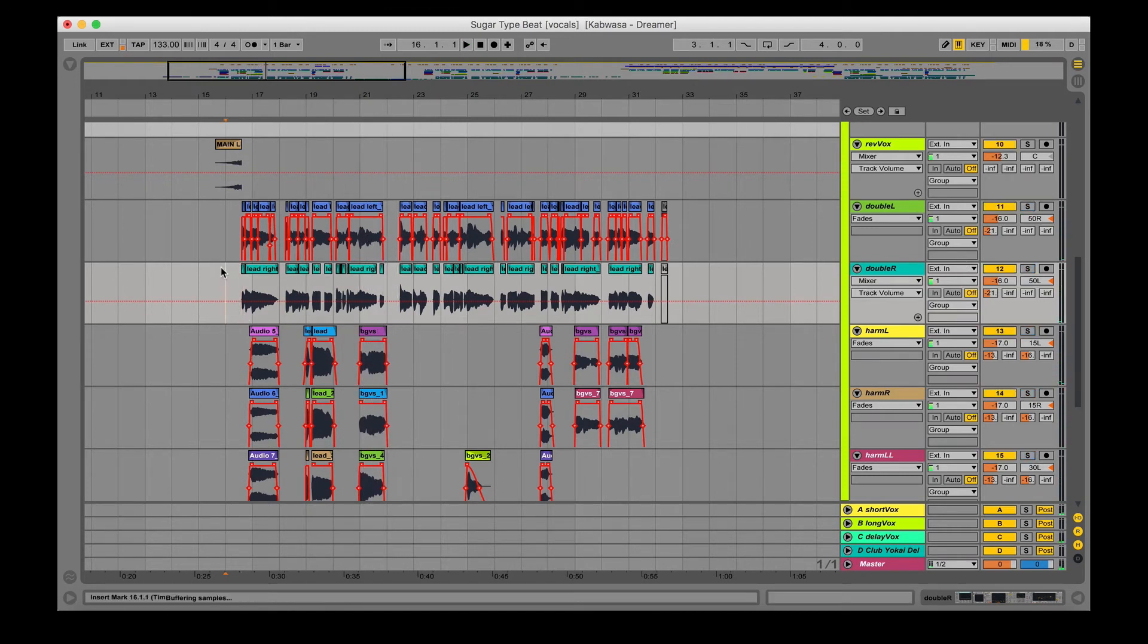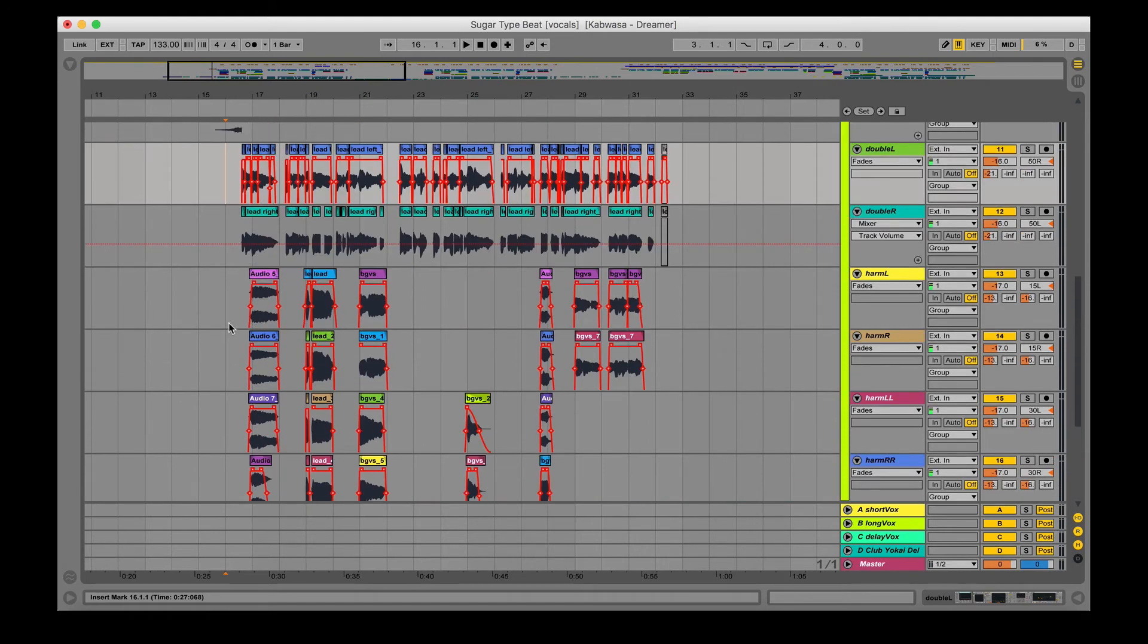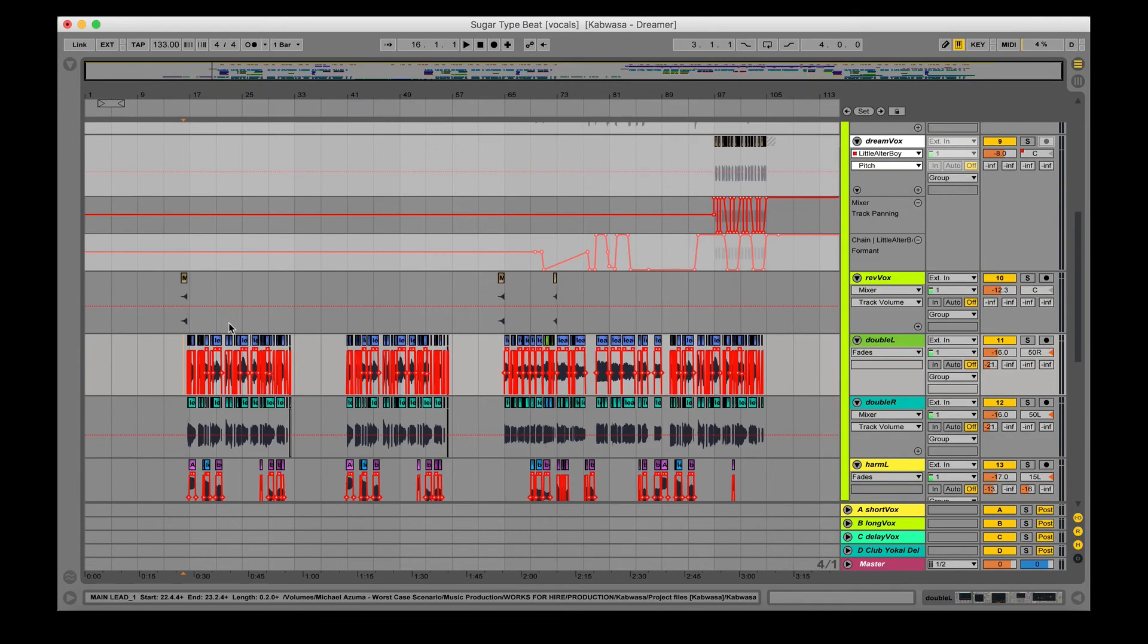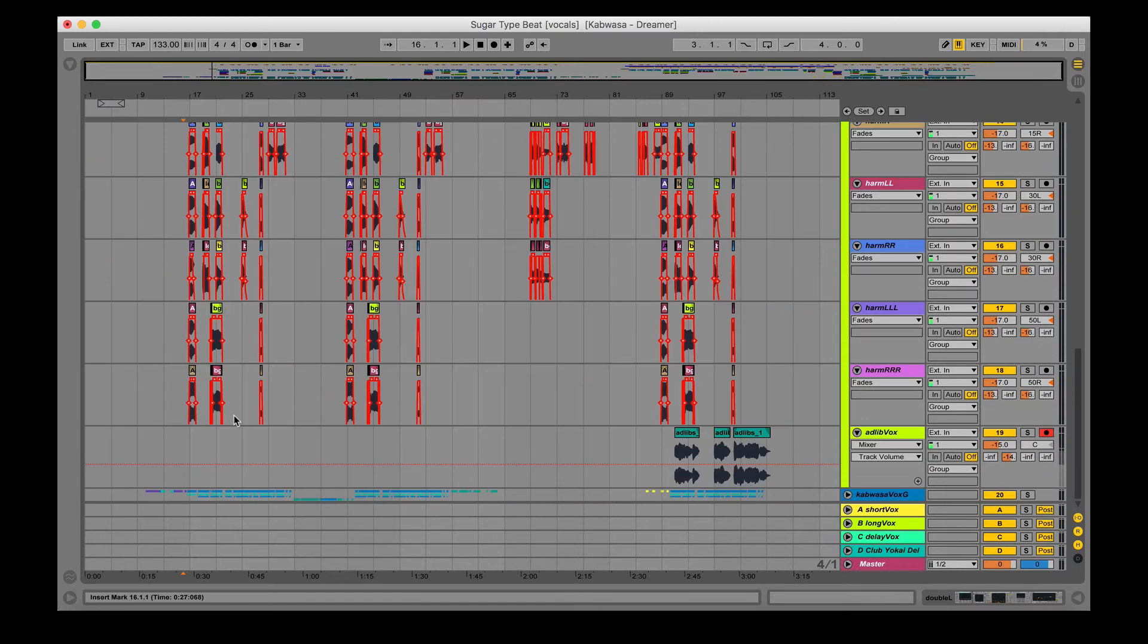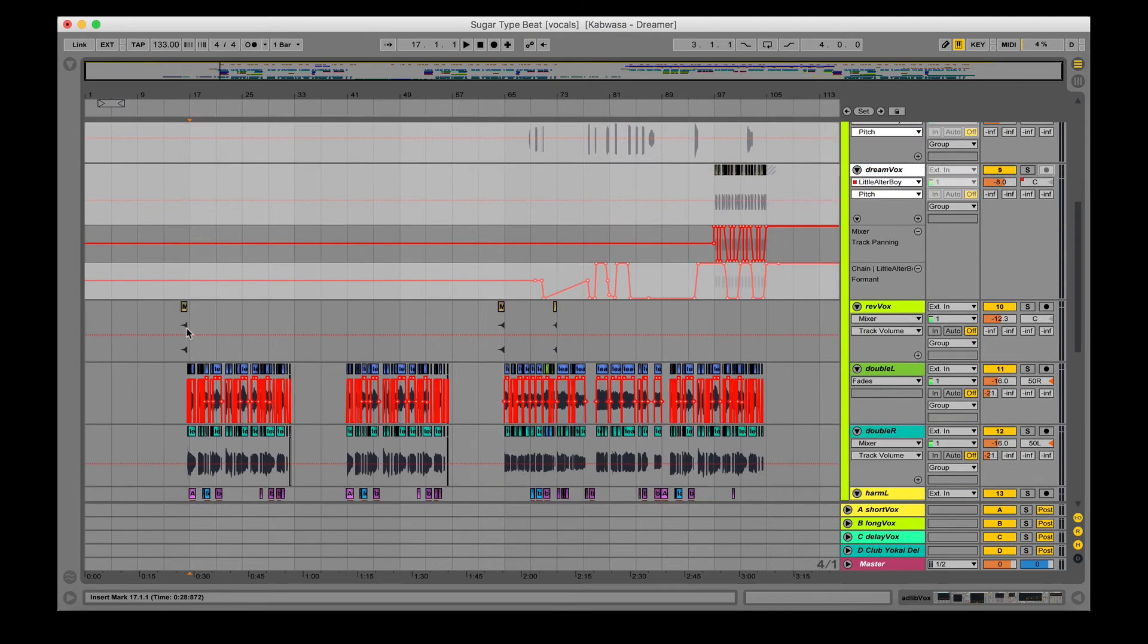So the reason why these doubles are hard panned is because at least for the first two choruses, I believe we have Kabwasa's vocals just in the middle and we kind of wanted to add some more space. So by hard panning these vocals we basically make room for there to be a duet. But that was problematic because there's too much going on just in the middle and makes the mix very problematic and kind of hard to fix, mainly because you have two main vocals going on at the same time.